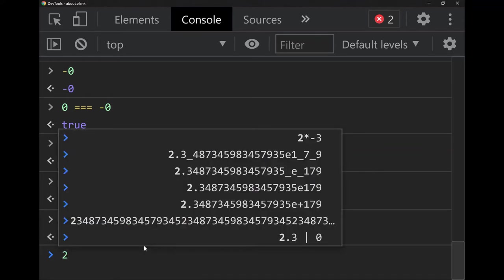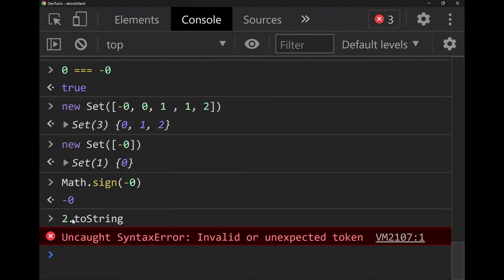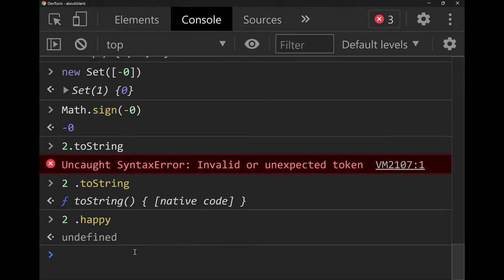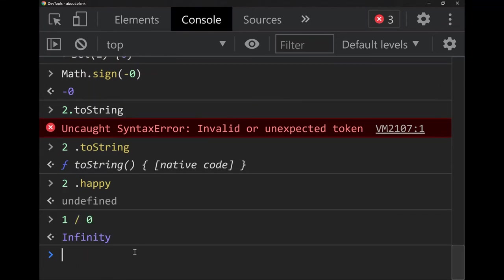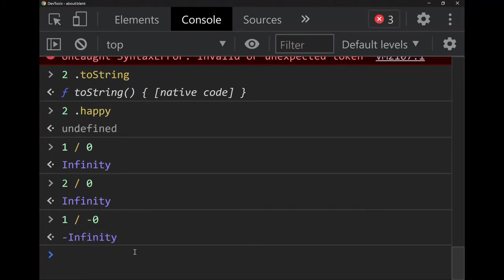In JavaScript there's a thing called `undefined` — for example, `2..toString()` returns a function, and `2..happy` is undefined since that property doesn't exist. You might have been taught that division by zero is undefined, but in JavaScript 1 divided by 0 is not undefined — it's infinity. And 2 divided by 0 is also infinity.